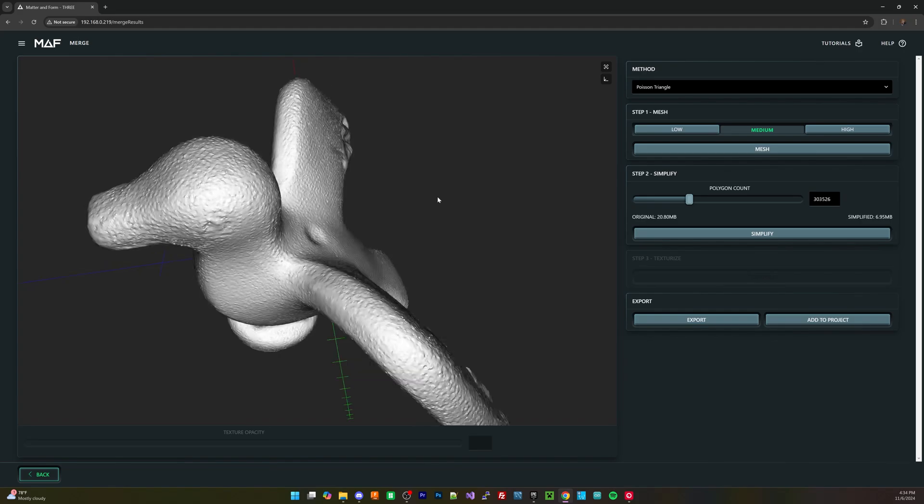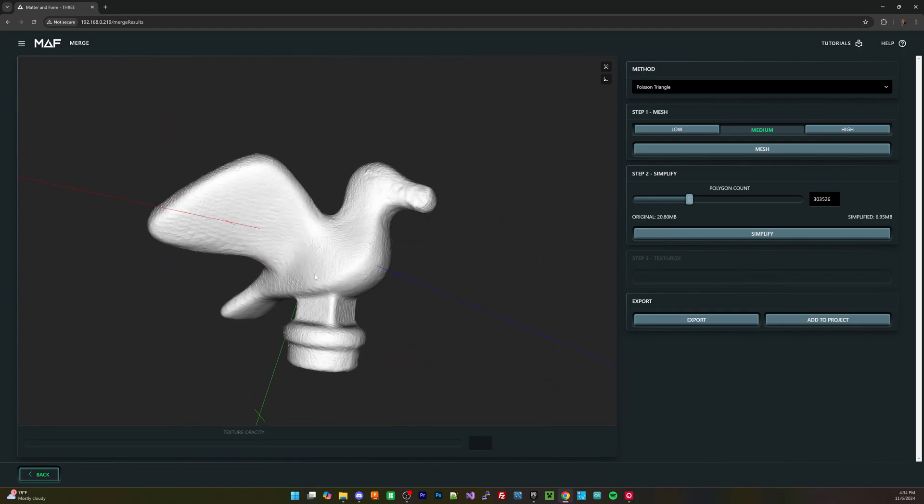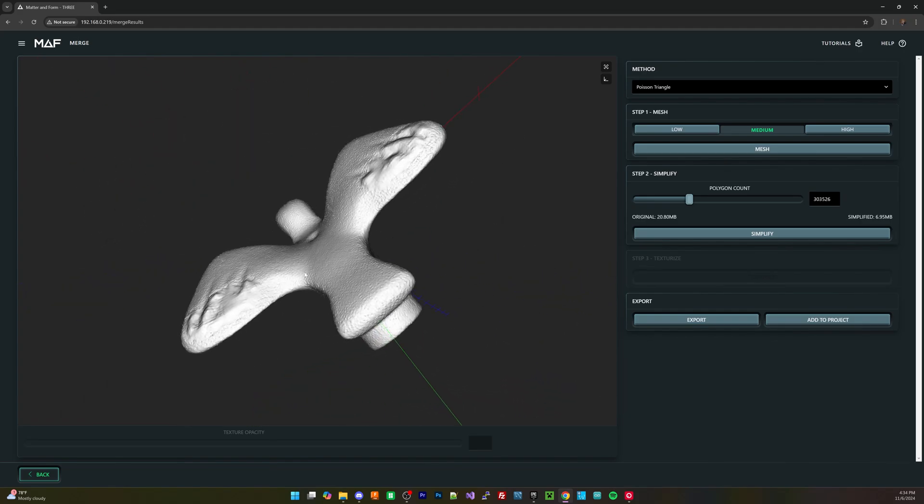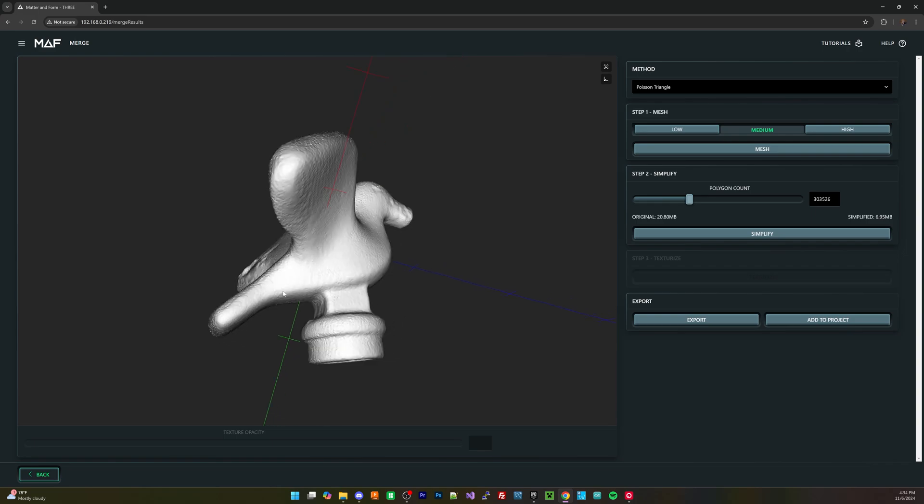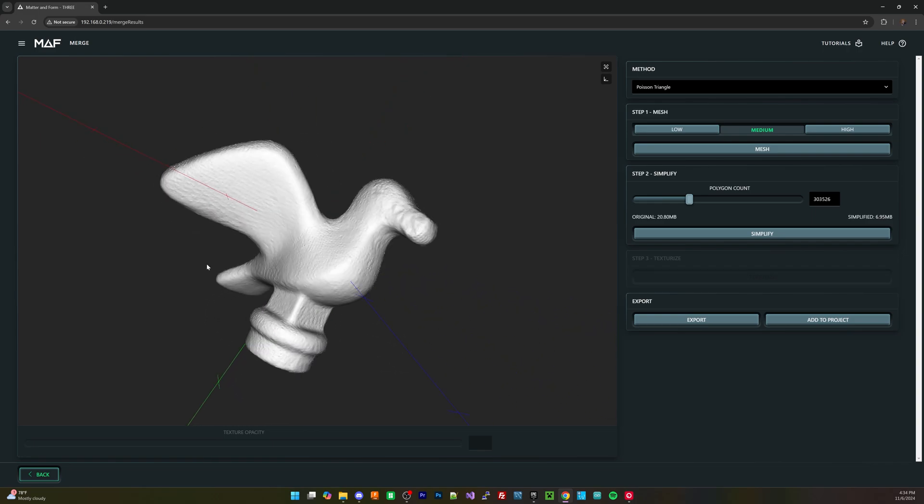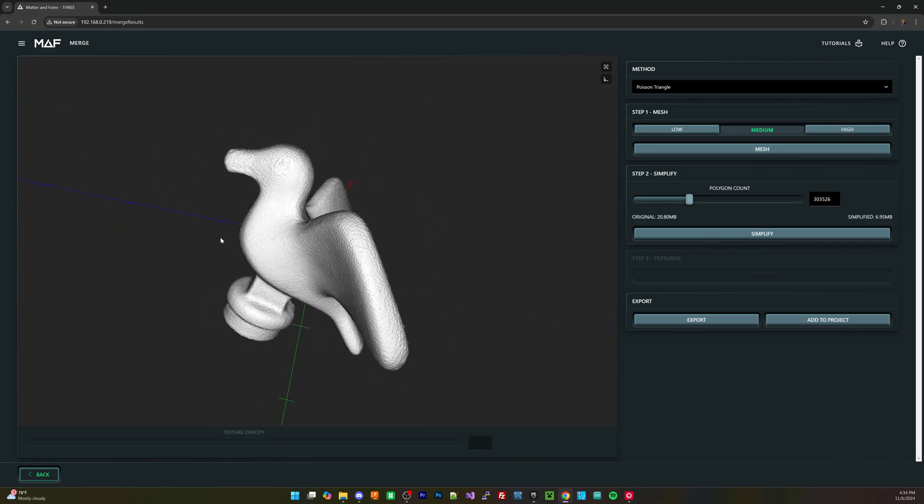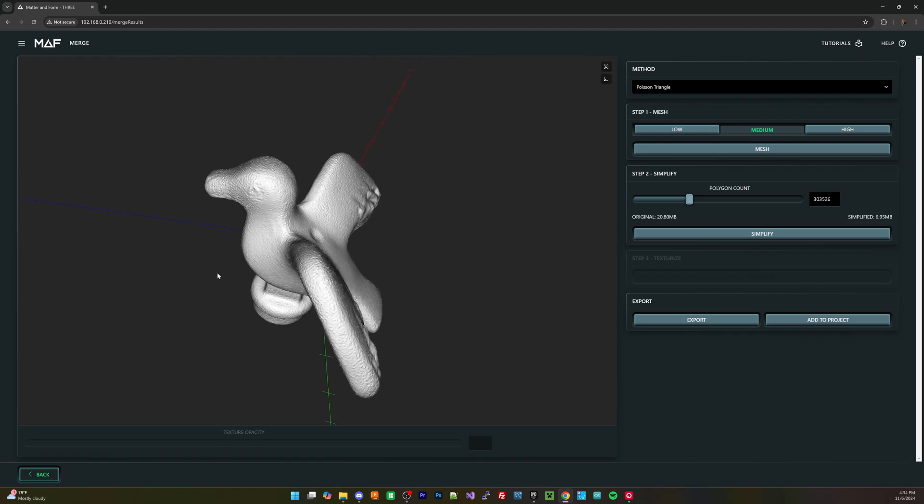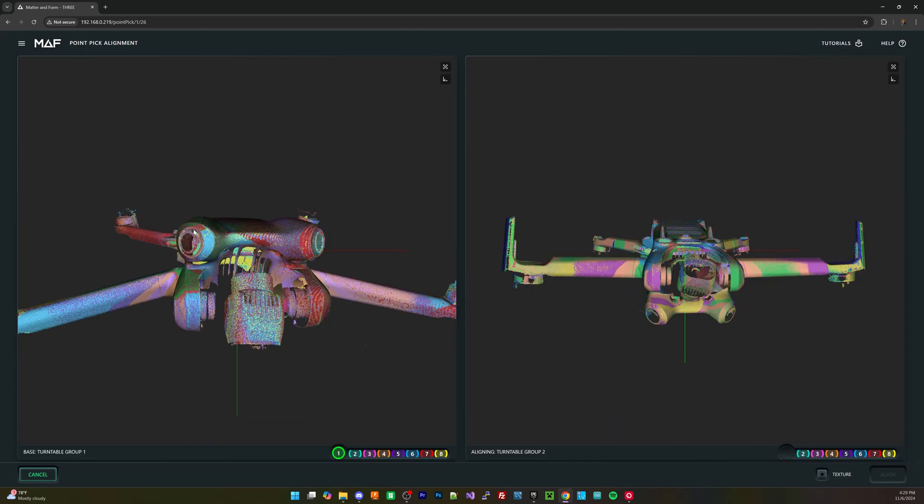It produces really high quality detailed models, and especially when you're working on something small like a Lego piece, once you have your settings dialed in, you can actually get really high fidelity models directly out of this. Again, we'll touch on some of the areas in which it struggles later on in the video.